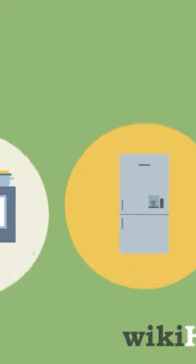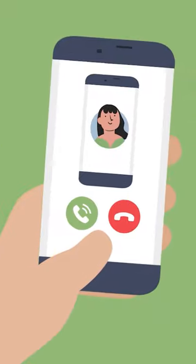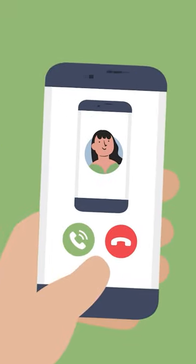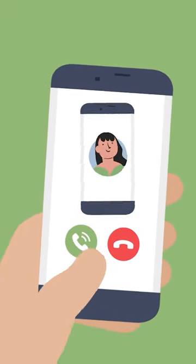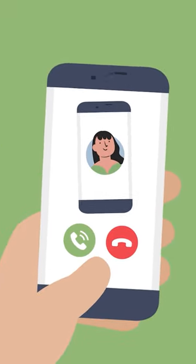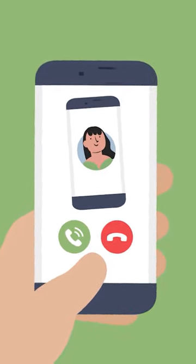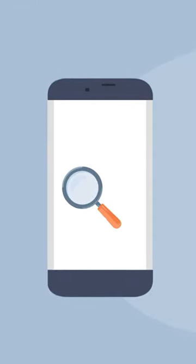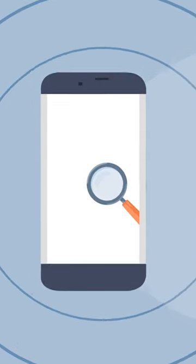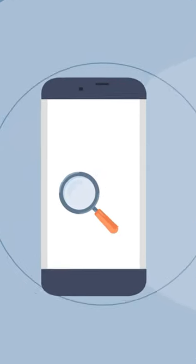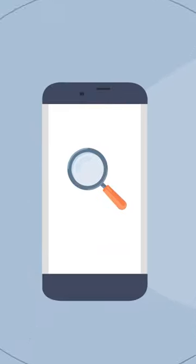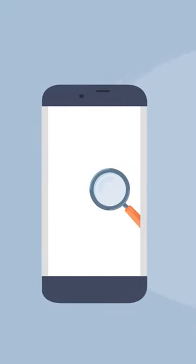You can also have a friend call your phone if you think it's on, so you can listen for it while you search. If you think your phone is really gone or even stolen, you can try tracking it to see where it is.